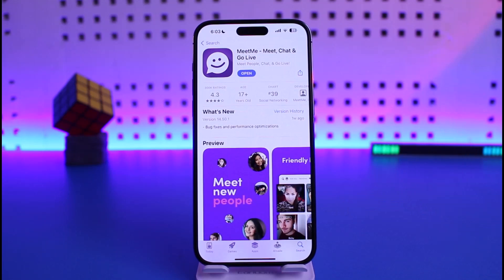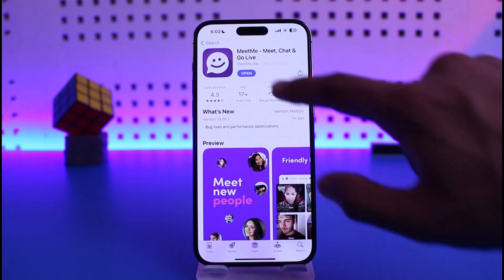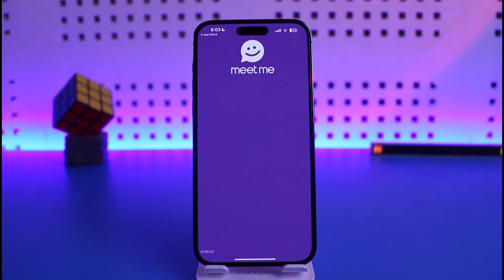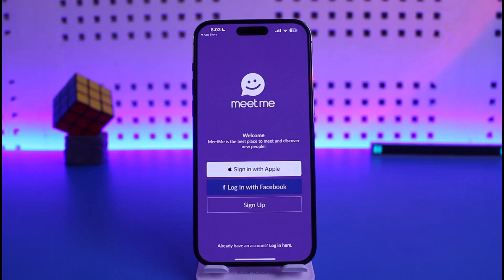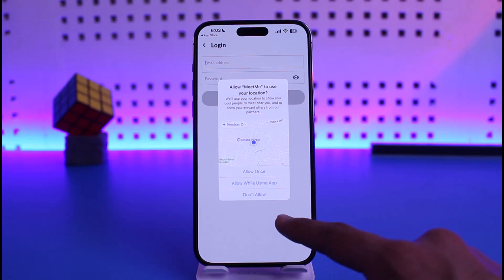The last reason this happens is incorrect credentials. Open the MeetMe application and verify that your login details are correct. You can sign in with your Apple ID, Facebook ID, or other options. If you already have an account, tap the login button.